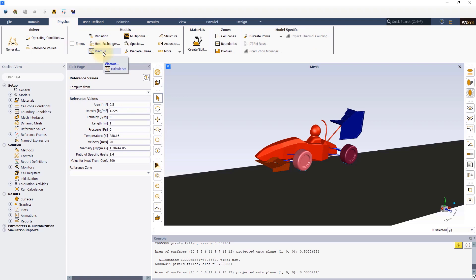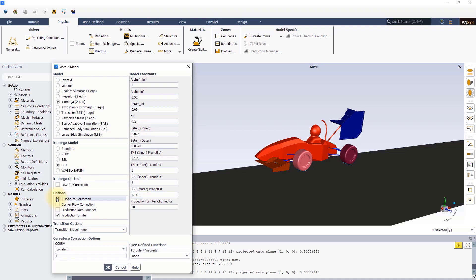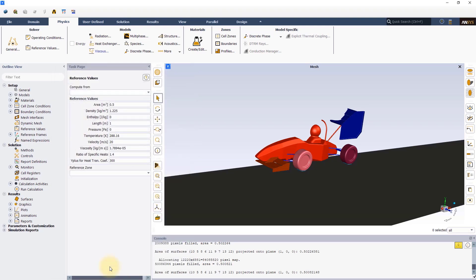Open the viscous model dialog box to set up the turbulence model. The Reynolds number based on the car length is about 4 million, so we will assume the flow to be fully turbulent. And therefore, we will use K-Omega SST model for this simulation. Let's also go ahead and activate the curvature correction option to take into account the streamlined curvature and system rotation. You can find more information about different models and their settings in the help section.